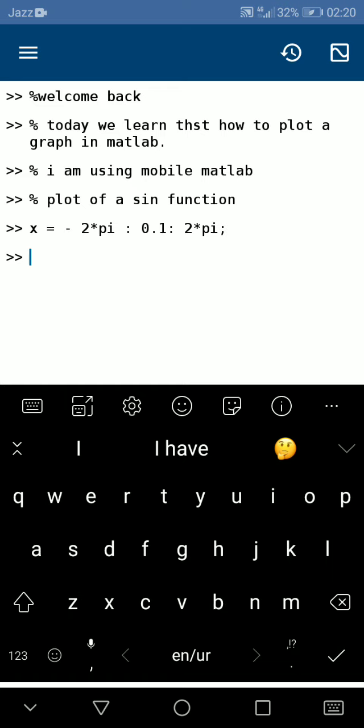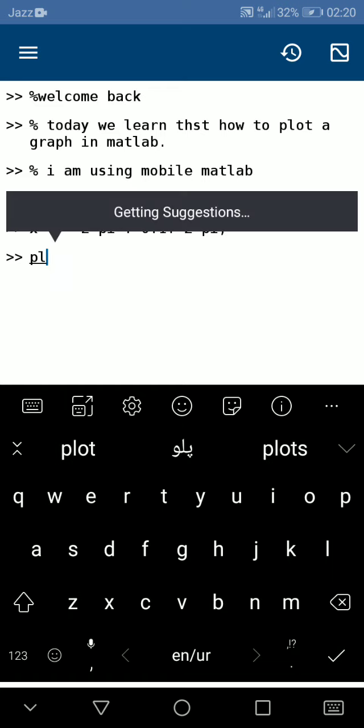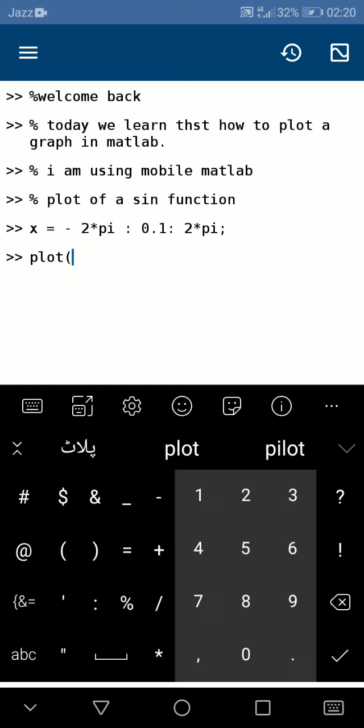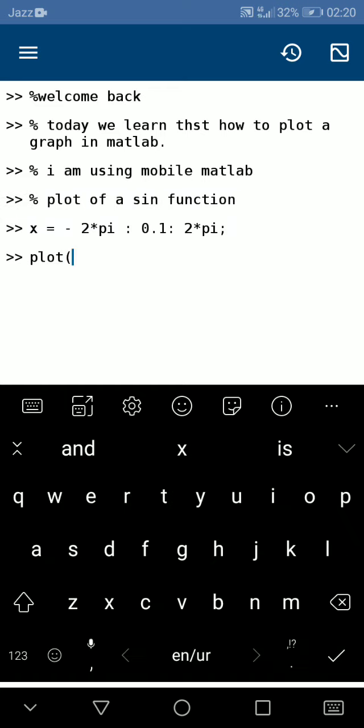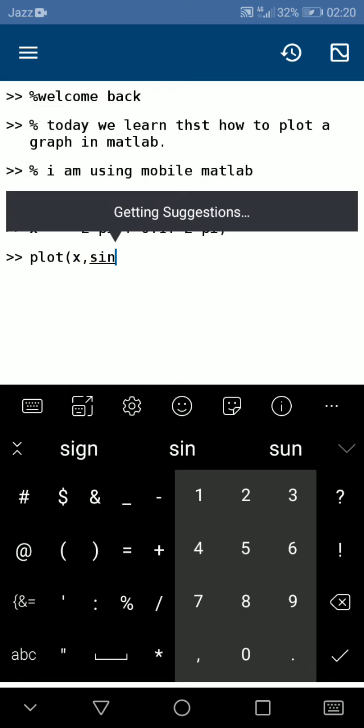Now we use the command plot, plot of domain x and the range sin(x).